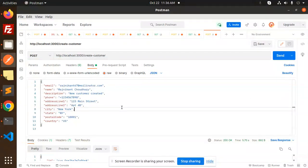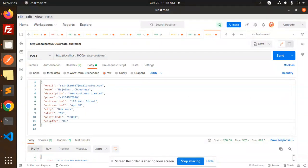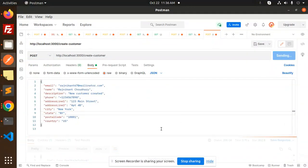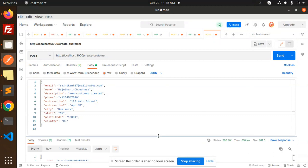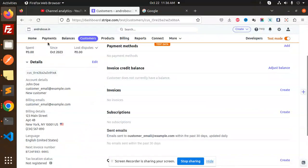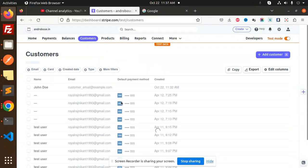Let's try to send this. Here we will return the customer ID. If I go to our customers, we receive the new customer.